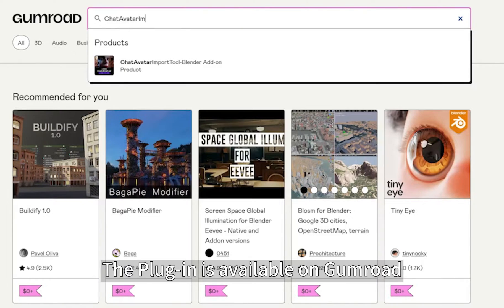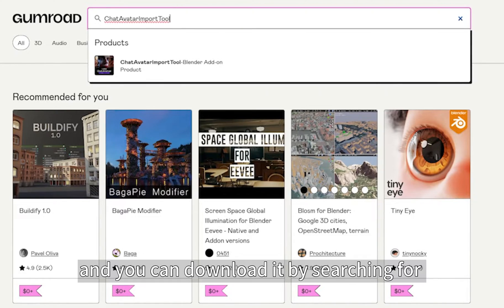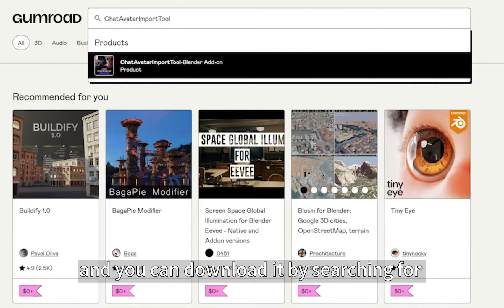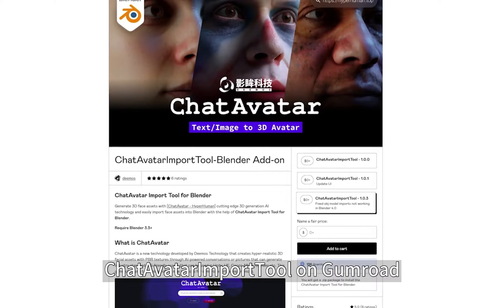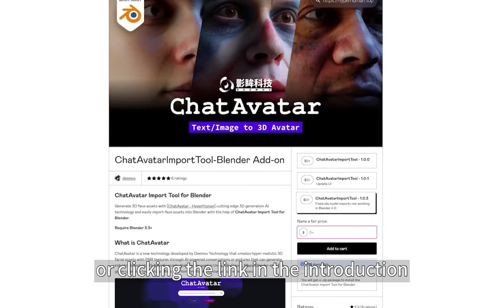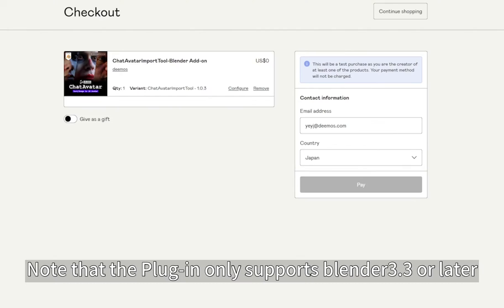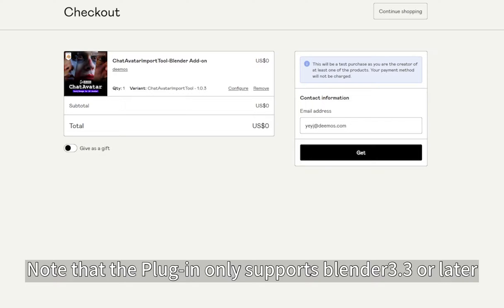The plugin is available on Gumroad, and you can download it by searching for ChatAvatar Import Tool on Gumroad or clicking the link in the description. Note that the plugin only supports Blender 3.3 or later.